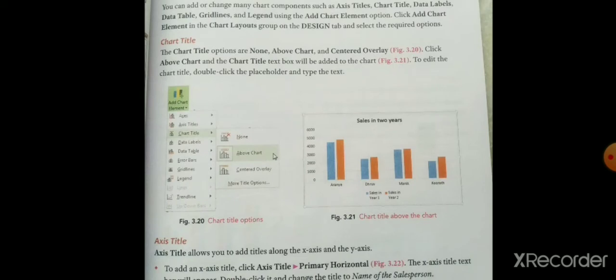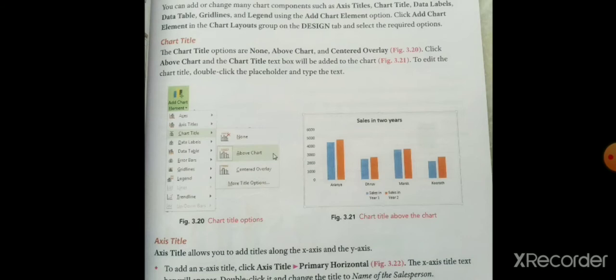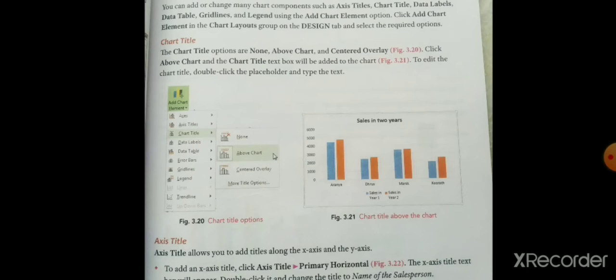The chart title options are None, Above Chart, and Center Overlay. यहाँ पर chart title में option दिये गए हैं — None, Above Chart, Center Overlay — ये तीन option दिये गए हैं। Click Above Chart and the chart title text box will be added to the chart. To edit the chart title, double click the placeholder and type the text. आप chart title को double click करके placeholder पर new text type कर सकते हैं।